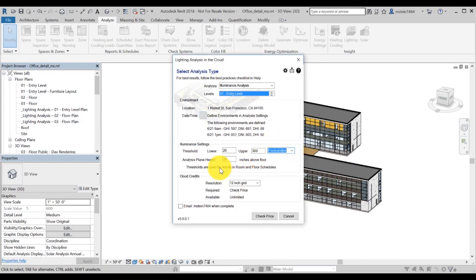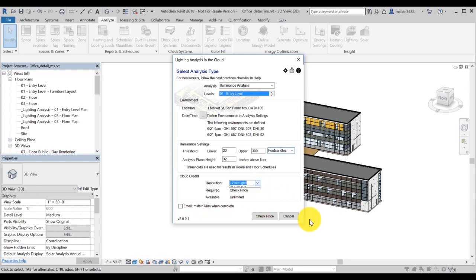Resolution includes two different analysis grid sizes, a 72-inch grid and a 12-inch grid. The resolution will affect cloud credit costs. For this video, we will select 72-inch, which will consume fewer cloud credits.